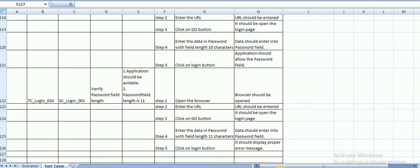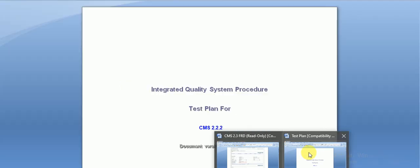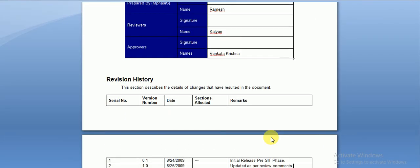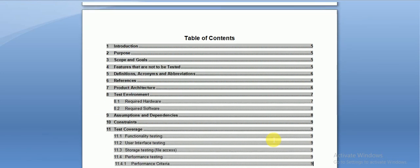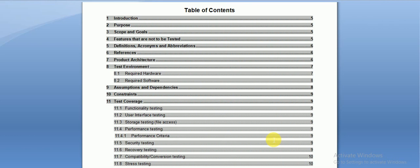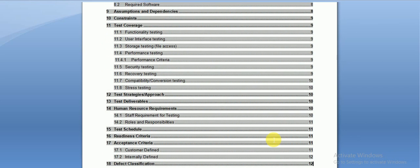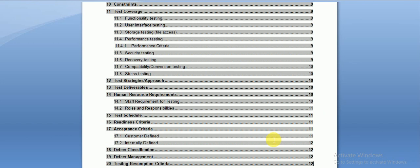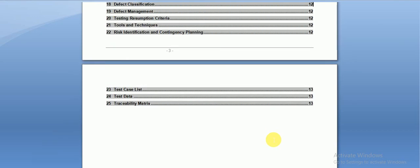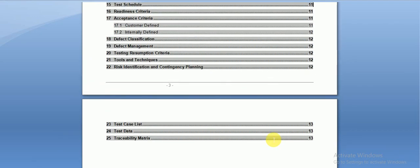Let me also show you a real-time test plan document. All the sections covered in the previous video are here: introduction, purpose, scope and goals, features not to be tested, definitions, references, product architecture, test environment, assumptions, constraints, test coverage, strategies, deliverables, human resource requirements, test schedule, readiness criteria, defect classification, defect management, tools, resumption criteria, and tools and techniques — all 25 sections are present.